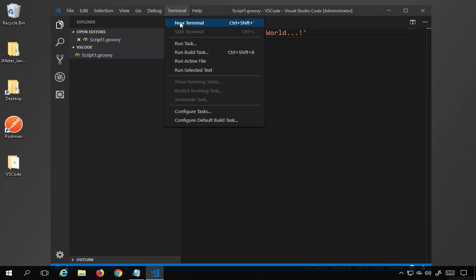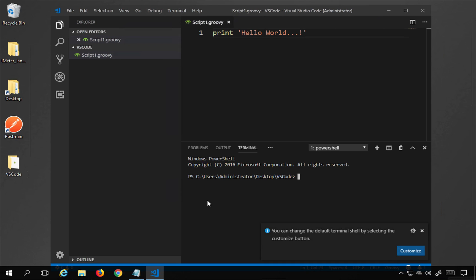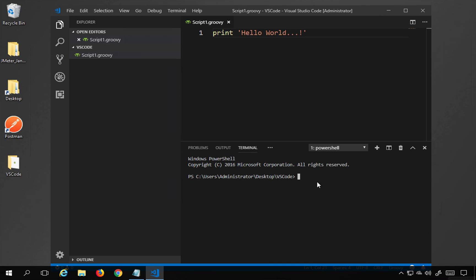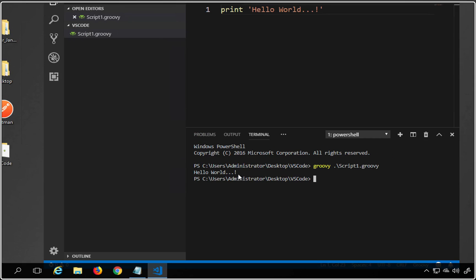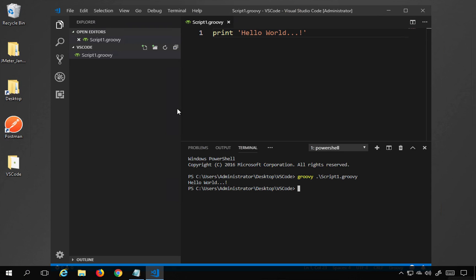To run the script, go to Terminal and select New Terminal. It opens the terminal at the same location as our folder, 'VS Code'. Here I type 'groovy script1.groovy' and hit Enter — and you can see the output is 'Hello World'. The script is running.